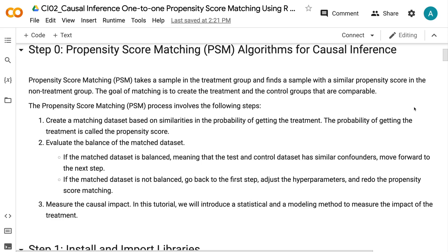Second, evaluate the balance of the matched dataset. If the matched dataset is balanced, meaning that the treatment and control datasets have similar confounders, move forward to the next step. If the matched dataset is not balanced, go back to the first step, adjust the hyperparameters, and redo the propensity score matching. Third, measure the causal impact.